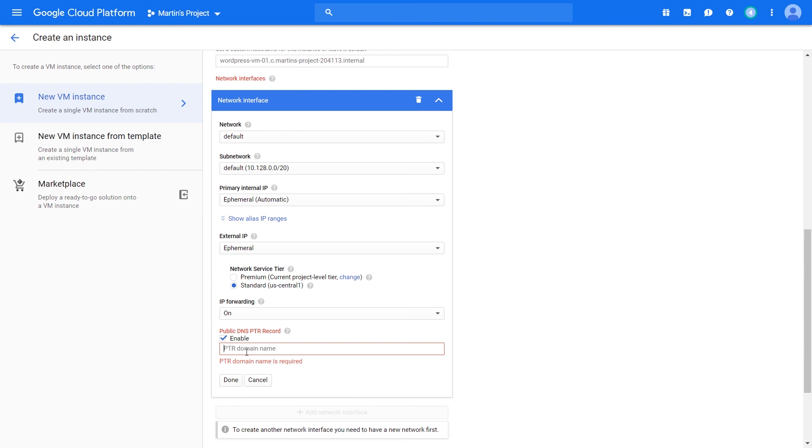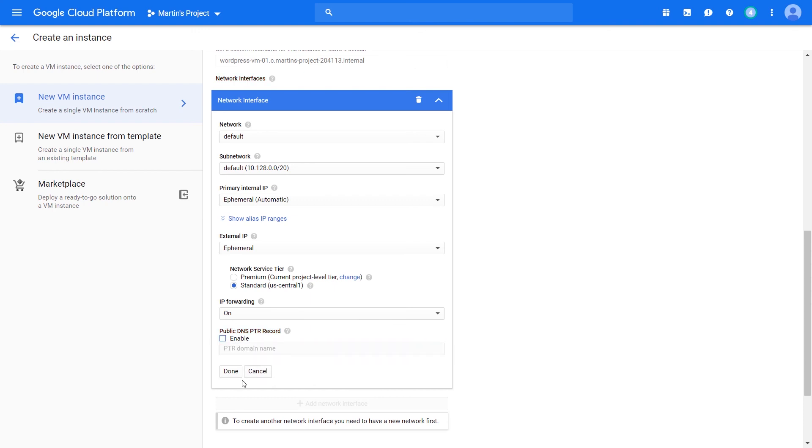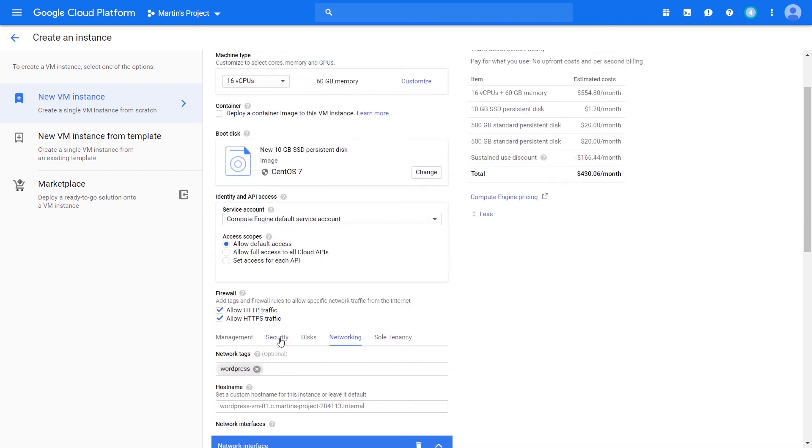If you're running a mail server on this particular virtual machine, this is something that you may want to consider, but we're not doing that, so we're good.